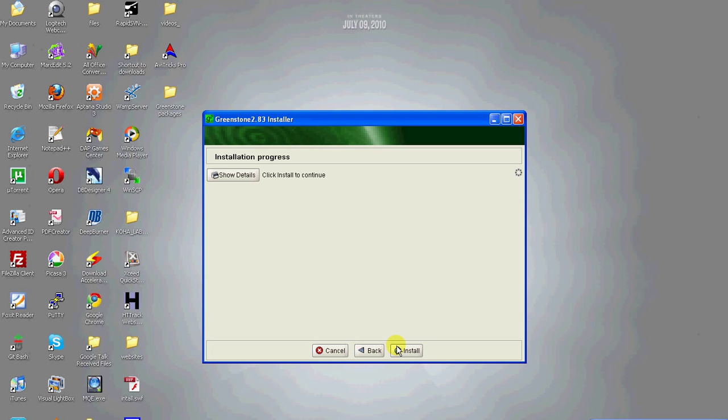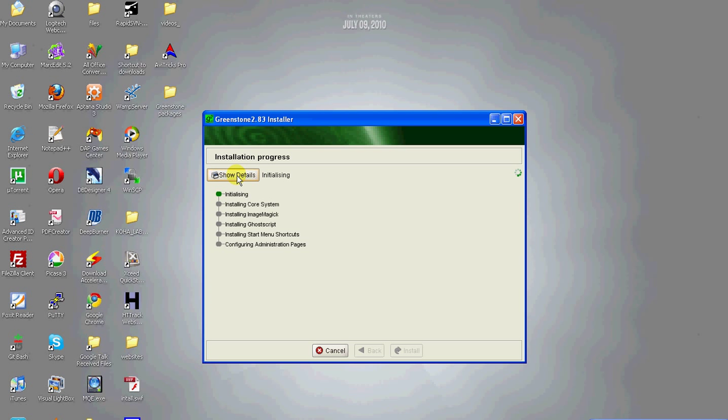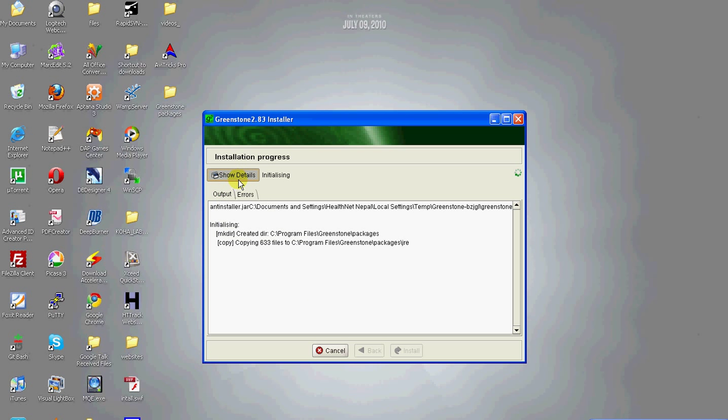Here you can see an install button to begin installation. Click install. To see the details of installation, click show detail button. Now the files are being copied.